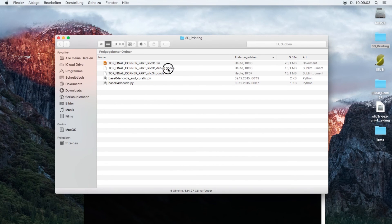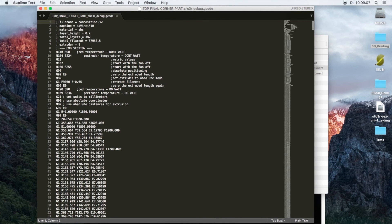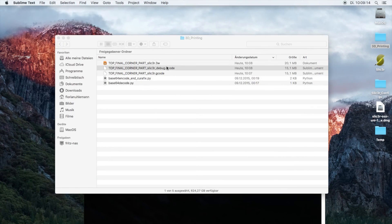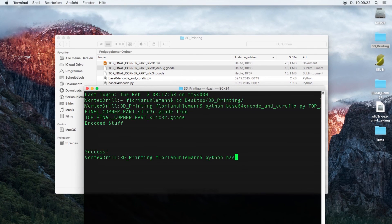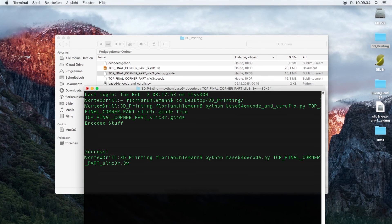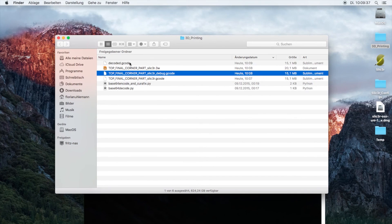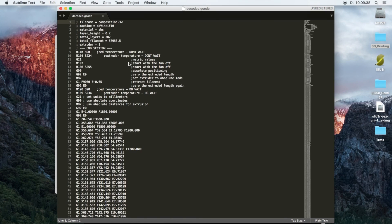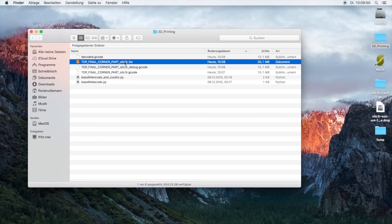There will be two files: one is called the 3W file and one is called the debug G-code. The debug G-code is the G-code that is actually encoded into the 3W file. If you're curious, there's also a way to reverse the encoding which would be base64_decode and the Slicer 3W file. This will create a decoded G-code which is the exact same as the debug code.